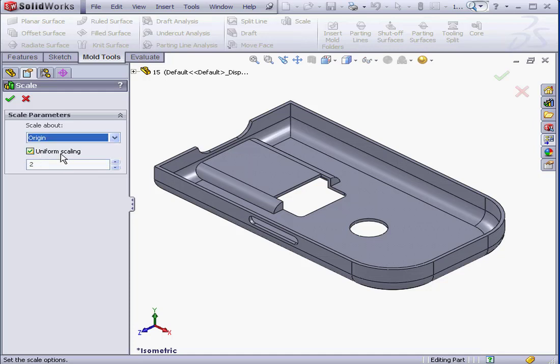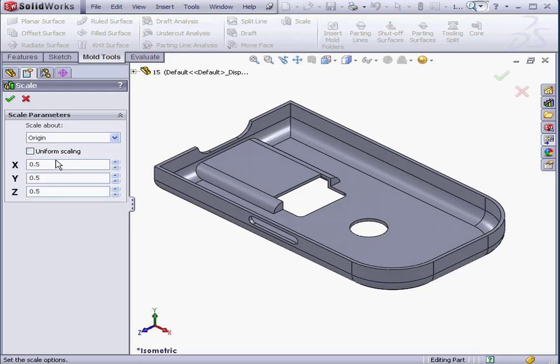Check here to use a uniform scale factor, or we can set a different value for the X, Y, and Z directions below. If you use this option, keep in mind that you'll be deforming the model.